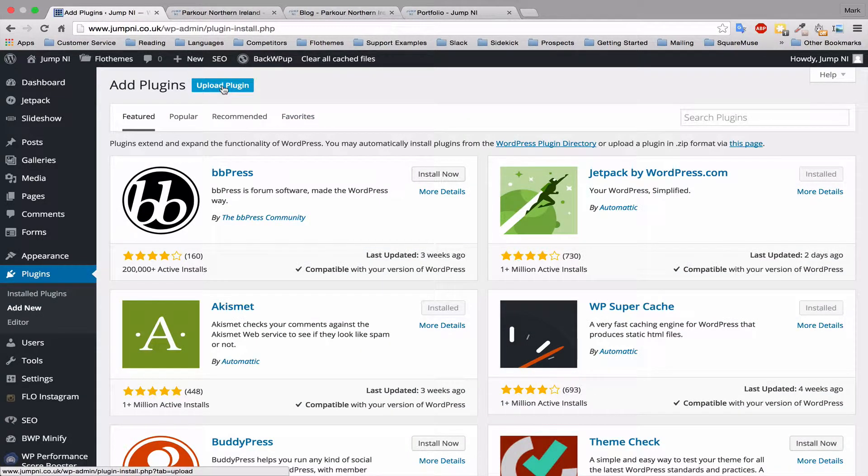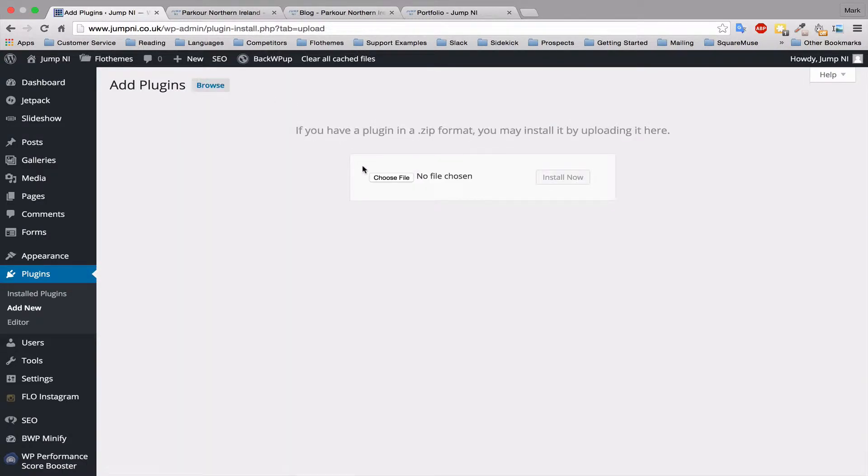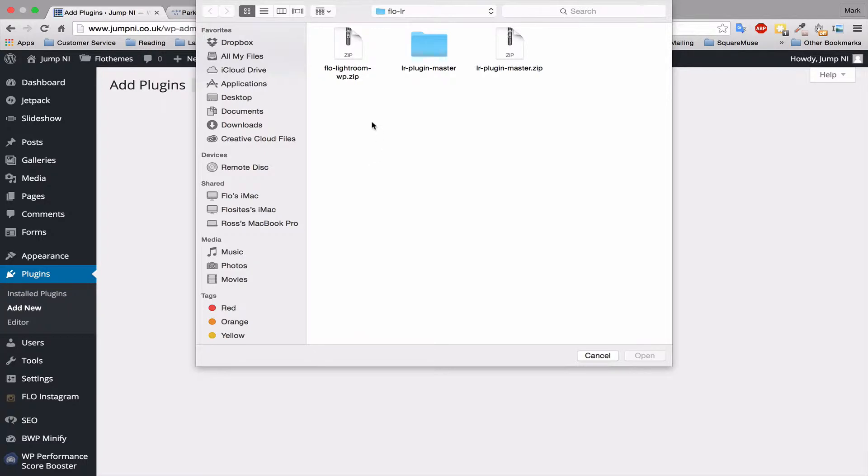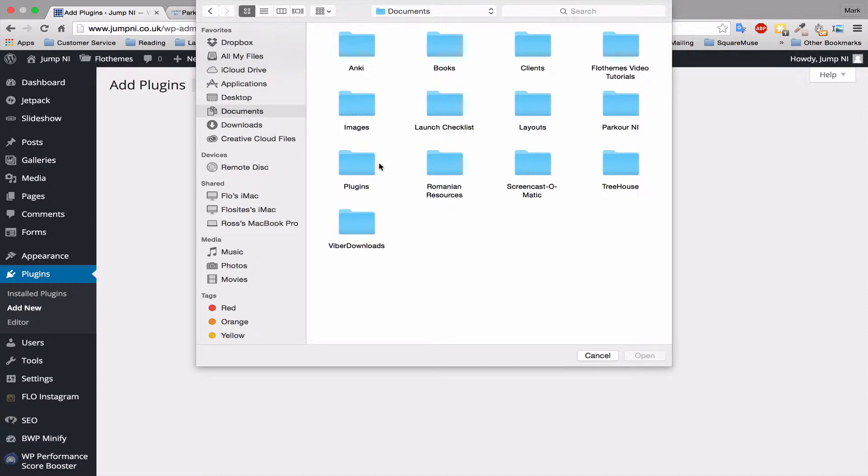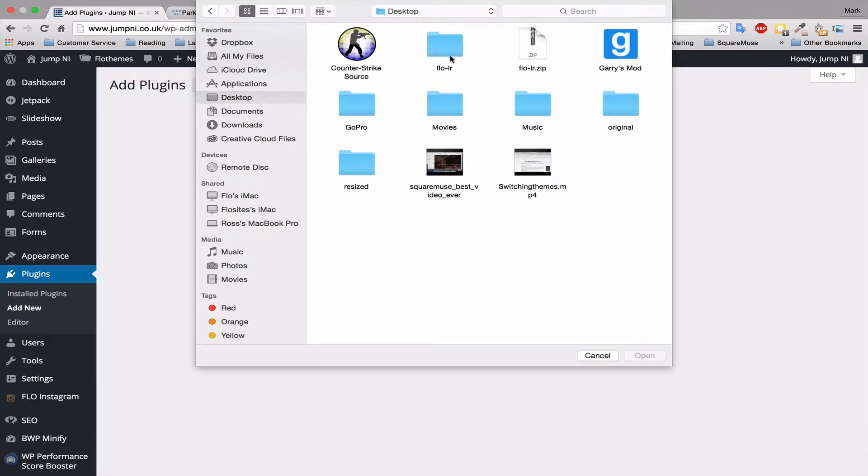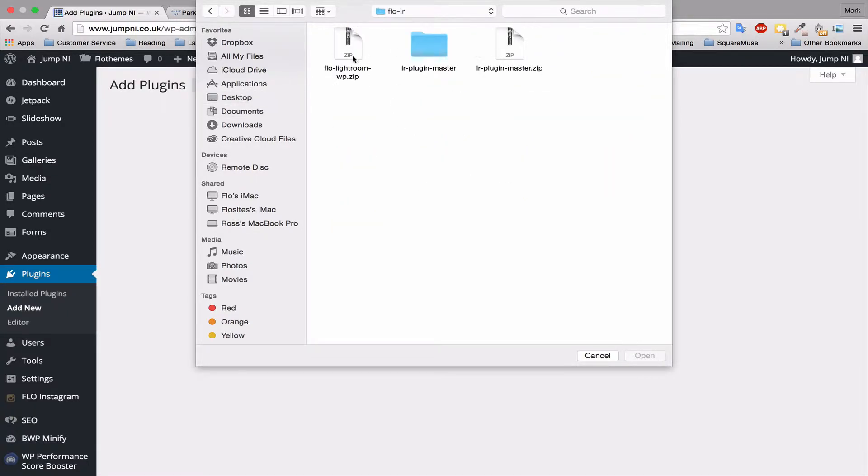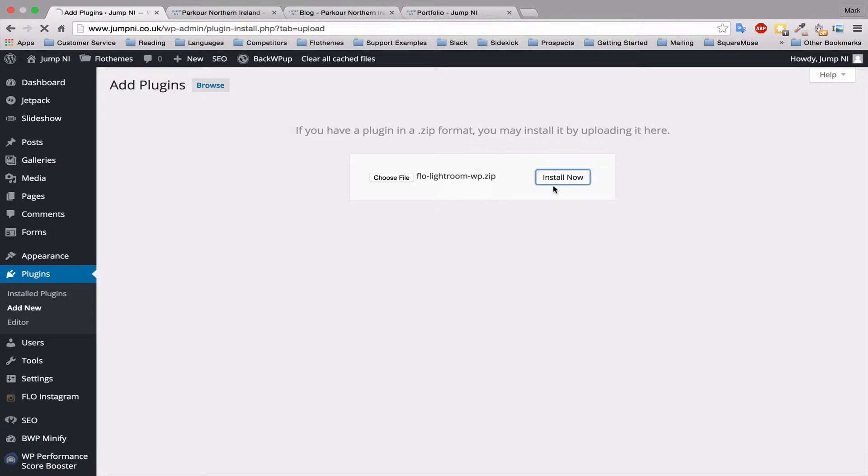Then you'll want to upload the plugin and choose the file. Whenever you have downloaded your Lightroom, you'll receive a folder and it will be a zip file with two items inside it. It should be called Flowliteroom and inside it there should be two more zip files. One is a Flowliteroom zip, one is a Lightroom plugin master zip which you need to unzip to upload to Lightroom. But what we want to select now is the WP.zip. So Flowliteroom WP zip and select open and install.